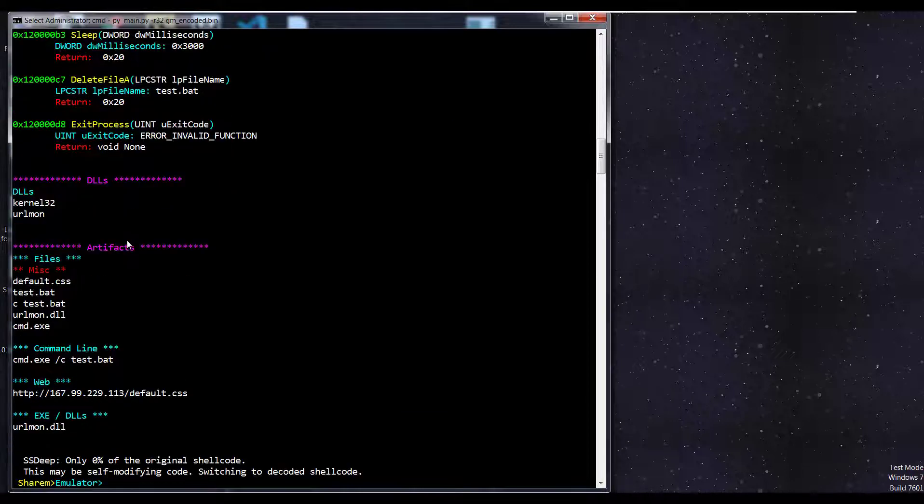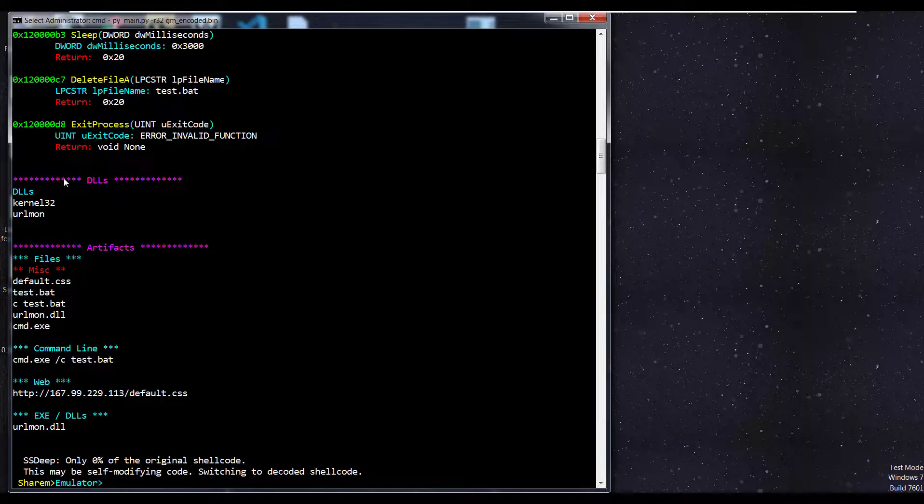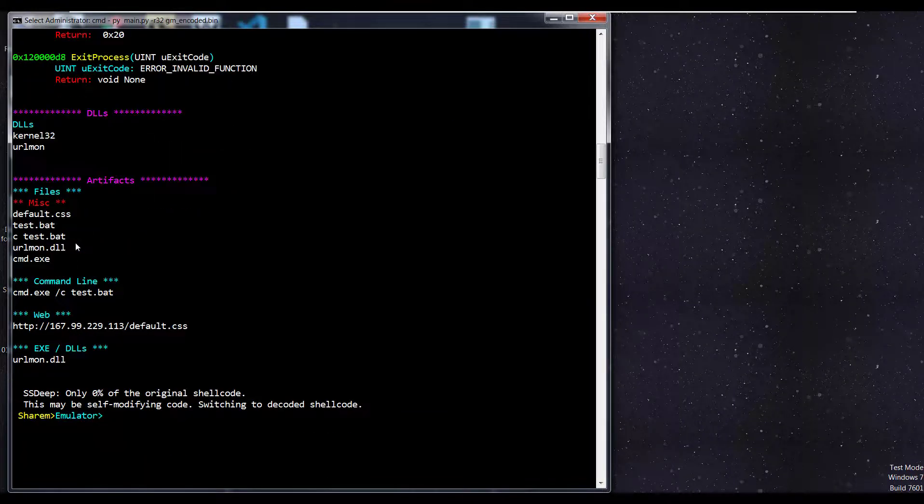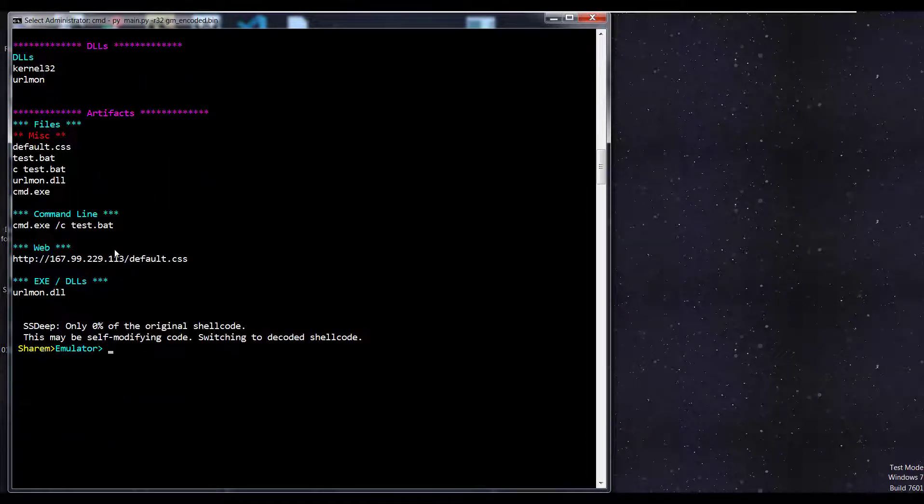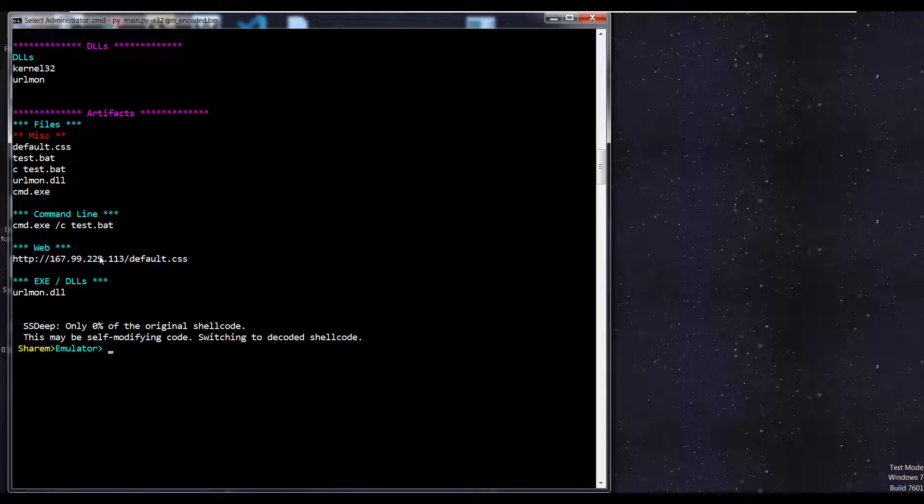Then we're going to see some extracted artifacts, some different files, command line, web interface. And it also notes that this has been self-modifying code as determined by SSDeep.